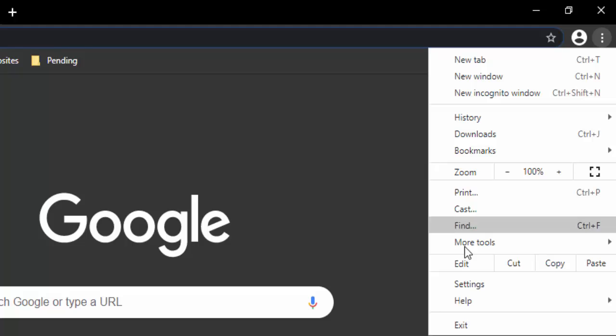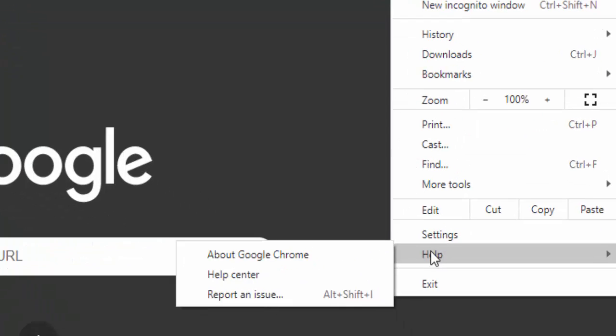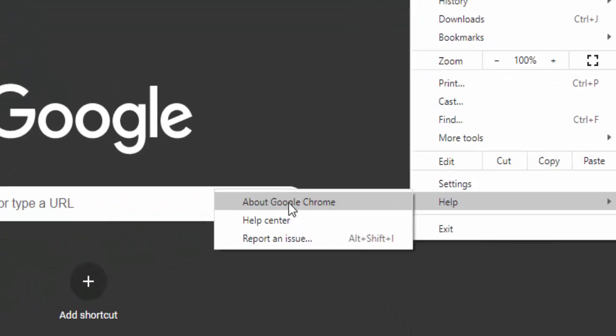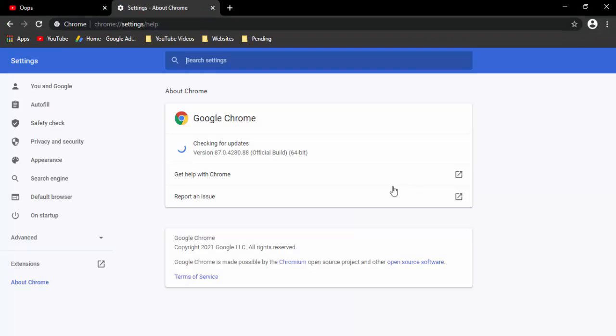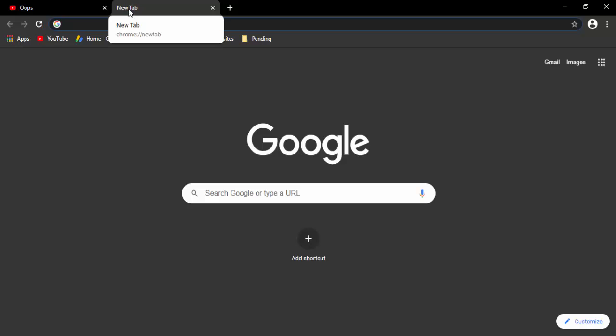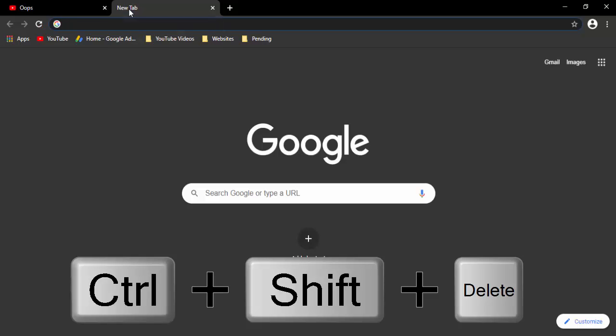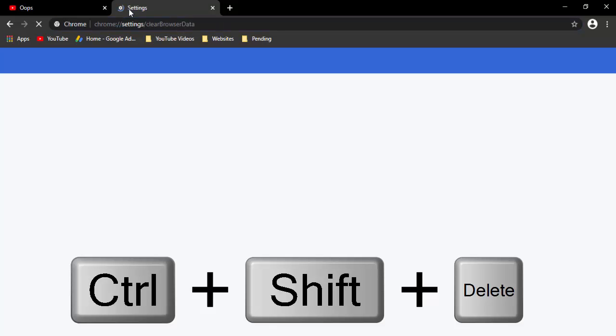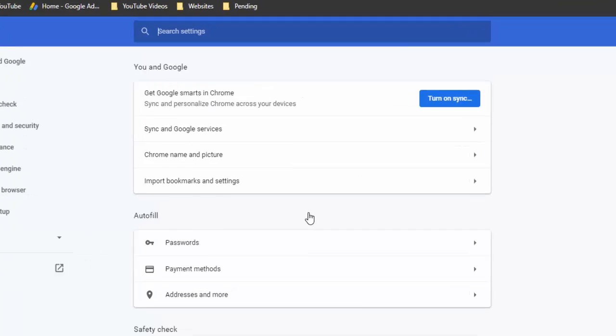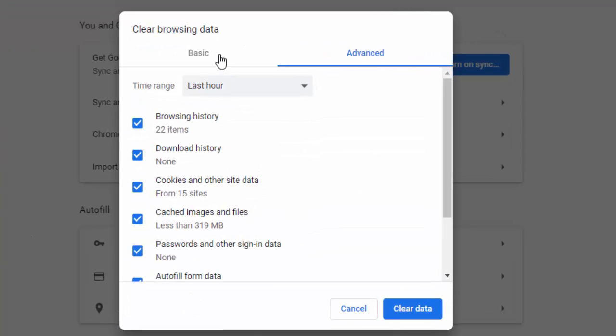hold the Ctrl Shift and Delete, select Basic, select time range, check the contents: browsing history, cookies, and cache like this. Click on Clear Data.